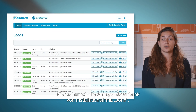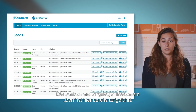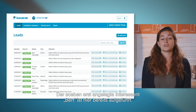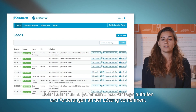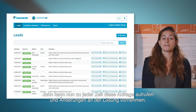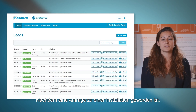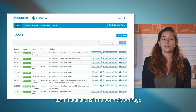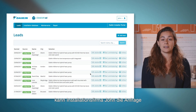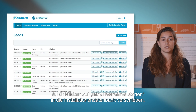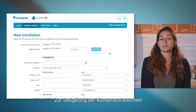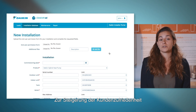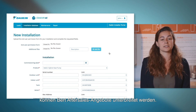Here we are in installer John's lead database. You can see that the lead we have just generated for Bart is visible. At any time, John is able to go back into the lead and modify the solution if required. Once the lead becomes an installation, installer John can move the lead to the installation database via the Start Commissioning button. After-sales service can be proposed to Bart to bring further customer satisfaction and peace of mind.